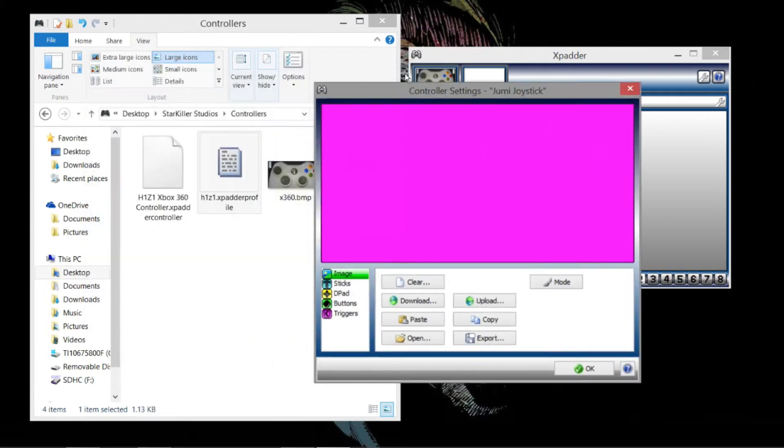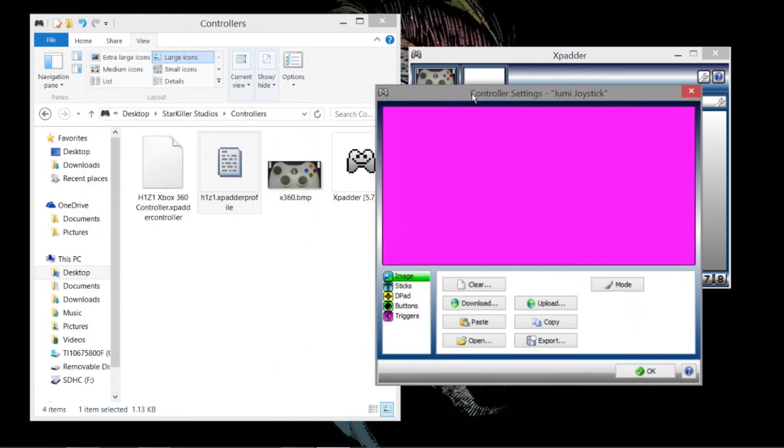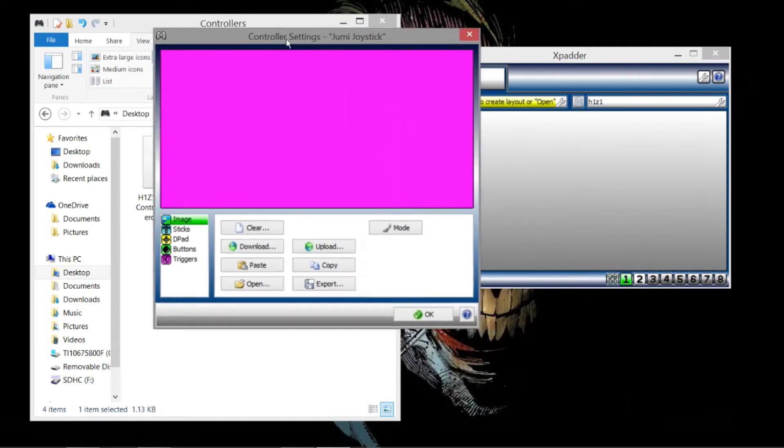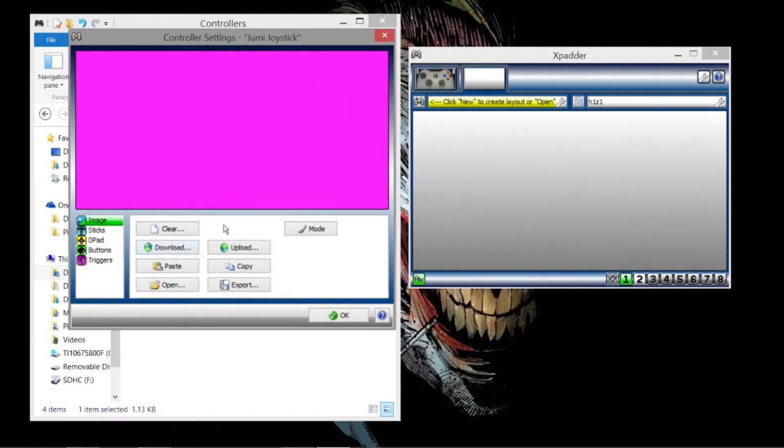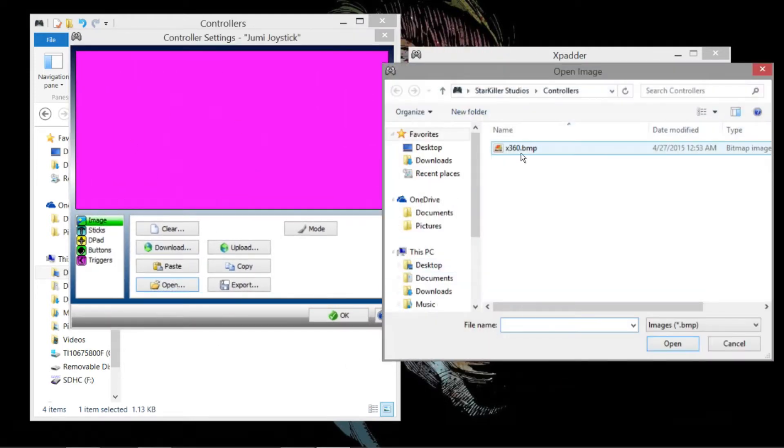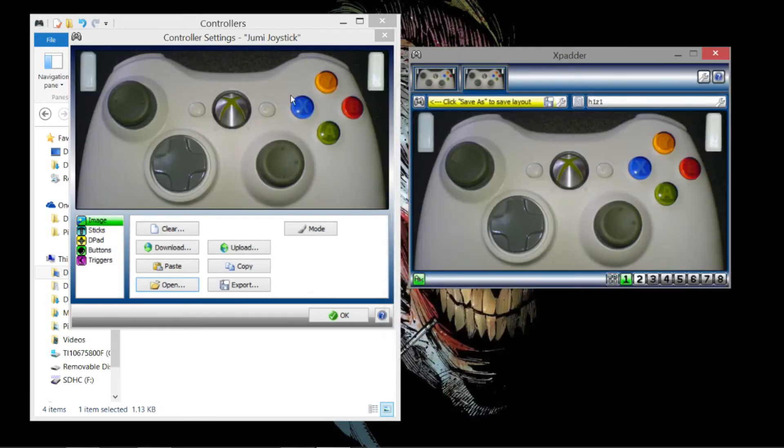You're basically going to put this picture here so you know where to adjust your buttons. So you're going to click Open, and there you go. You have your picture there.